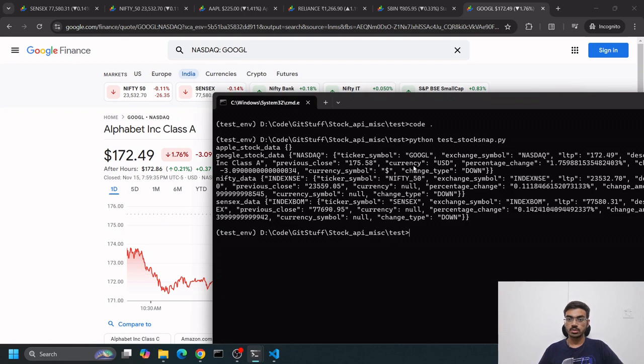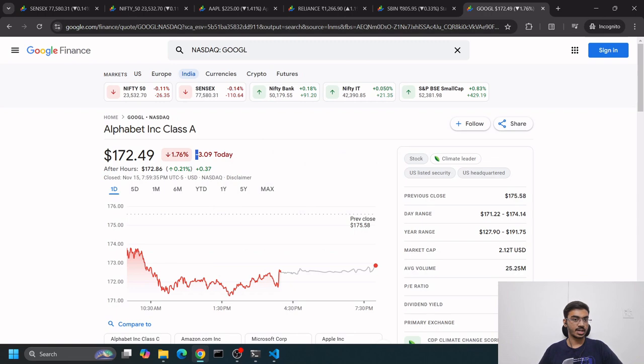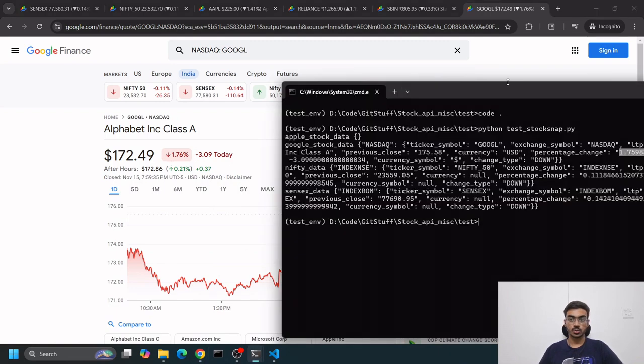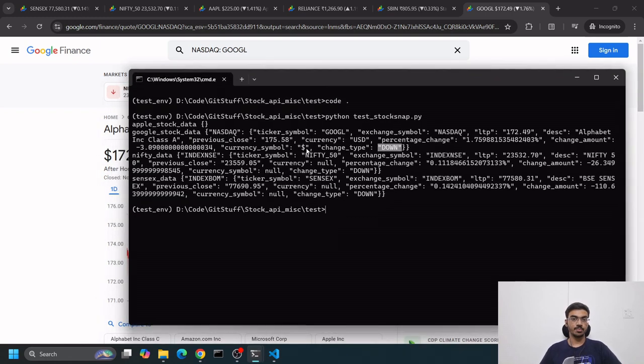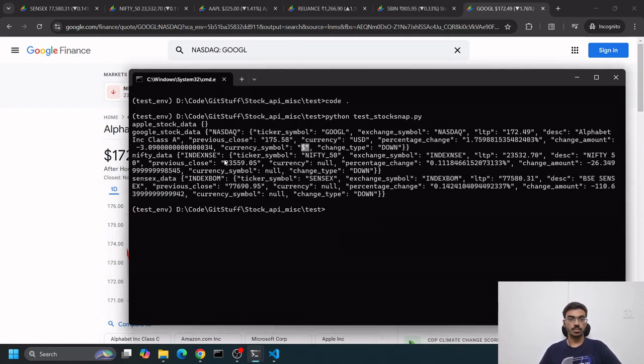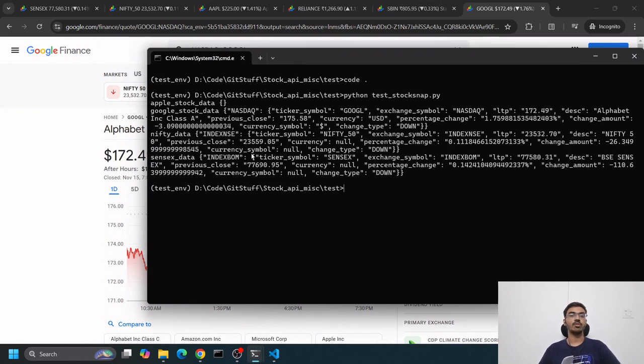Previous close was $175.58 - 175.58. What's the change? We can see the currency is USD, percentage change is 1.759 - 1.76 - and it's negative, shown in red. It's down.